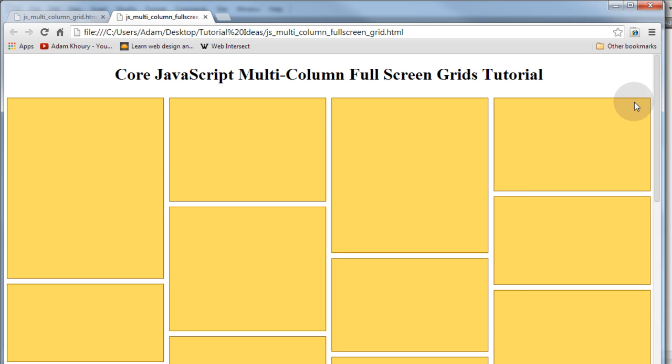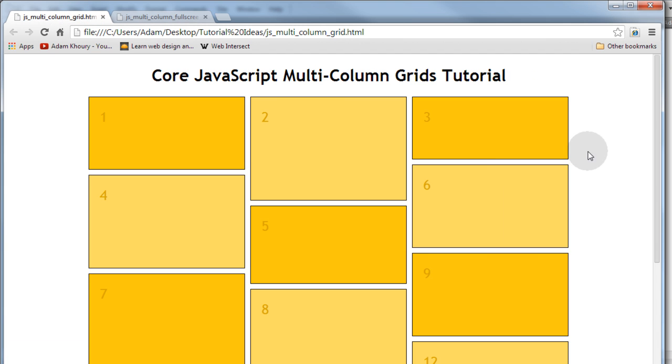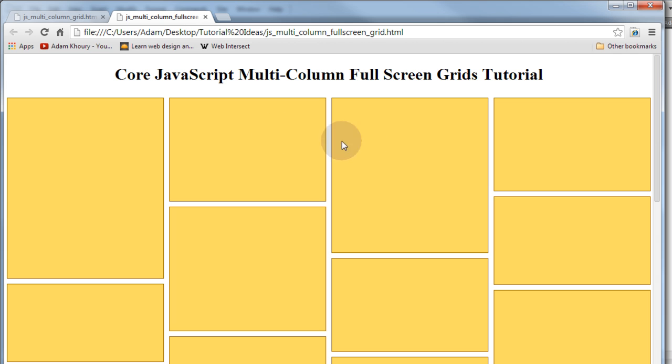So you'll get both of those examples in the lesson code but the example that we're going to build right now in the video tutorial is this one. And this one is very similar. The JavaScript is exactly the same. The only difference is slight variations in the CSS.